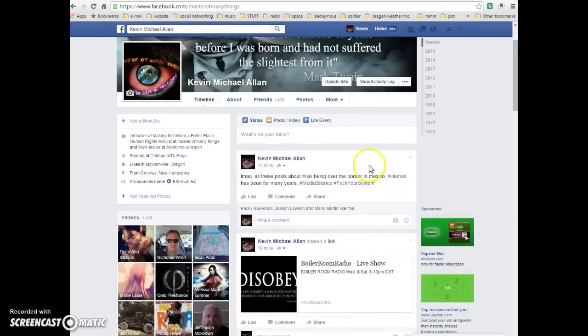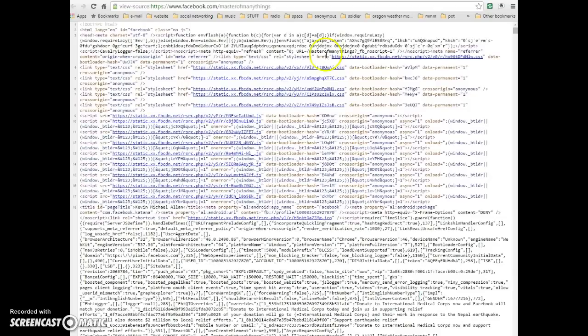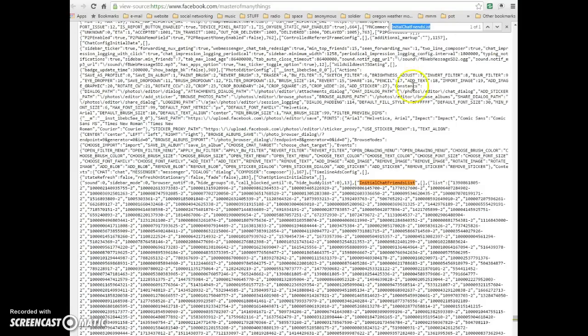So you're just going to go to your timeline and right-click on the page, and then you want to view the page source. That's going to open up a new window that gives you all kind of information. From there, you're going to hold down the Control button and the letter F. Then you're going to type in 'InitialChatFriendsList' — make sure to capitalize the beginning of each word.